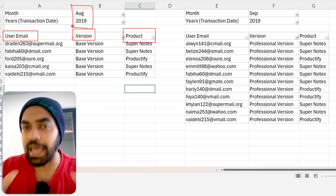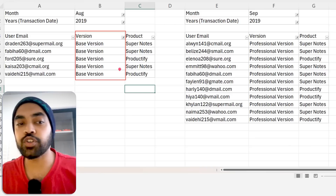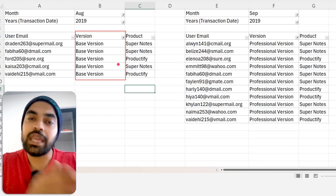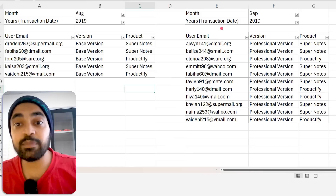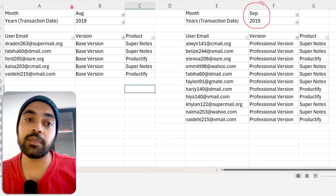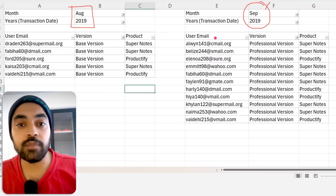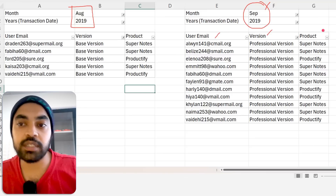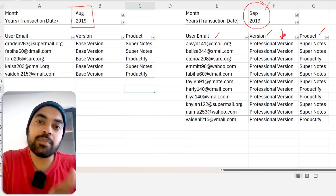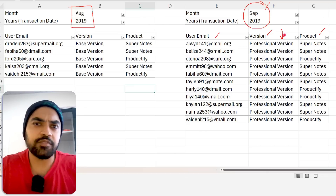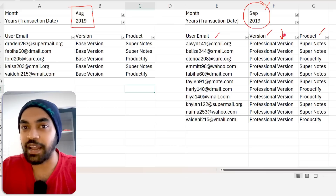There's another filter applied: the version should only be the base version, since I'm looking at upgrades. In the first table I'm keeping only the base version. In the second table, the next month filter is applied — so if I'm looking at August, I move to September. The same three columns: user email or user ID, version, and product. In the second table, the version needs to be the professional version. Once I have these two tables, it's just about finding which users are common between them — those are the users that upgraded.